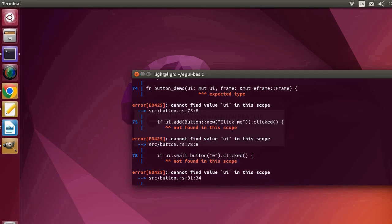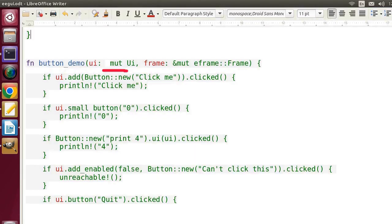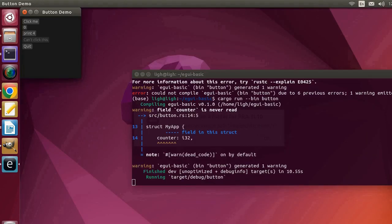The code did not get compiled. Let's get back to the code. We add an ampersand sign. Run the program again. It works.